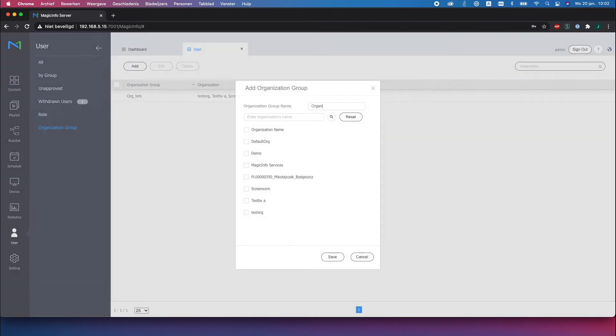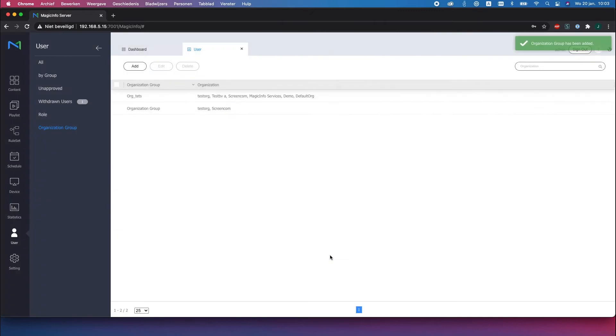First you go to user and organization group and here you can add an organization group. Make sure to provide it with a name and then you get the option to select the companies you want to have access to.